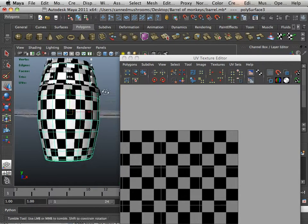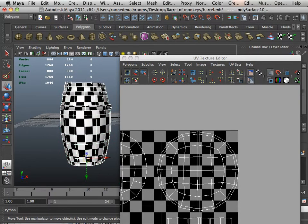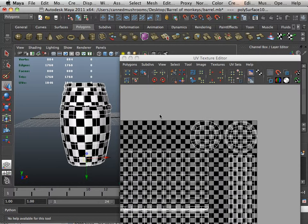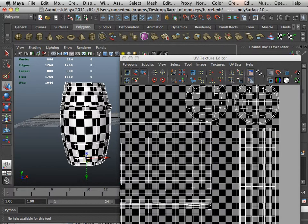All right, UV layout. Now, there's nothing really new here as far as UV layout. UV layout the same way that you did in lesson one.